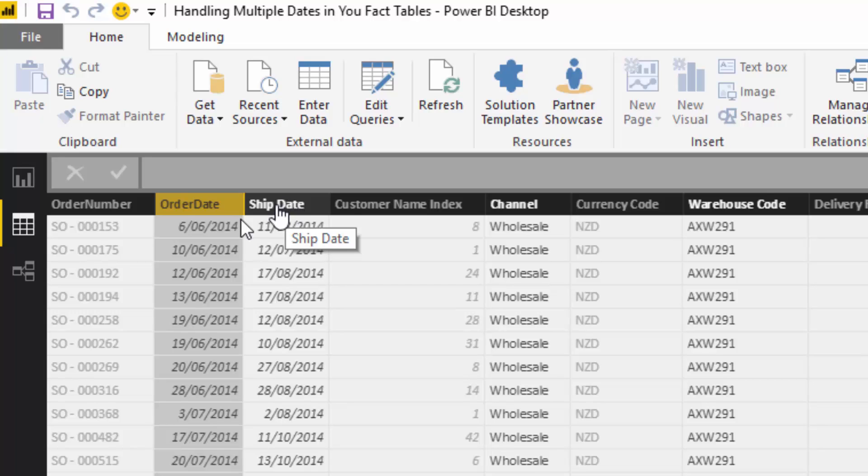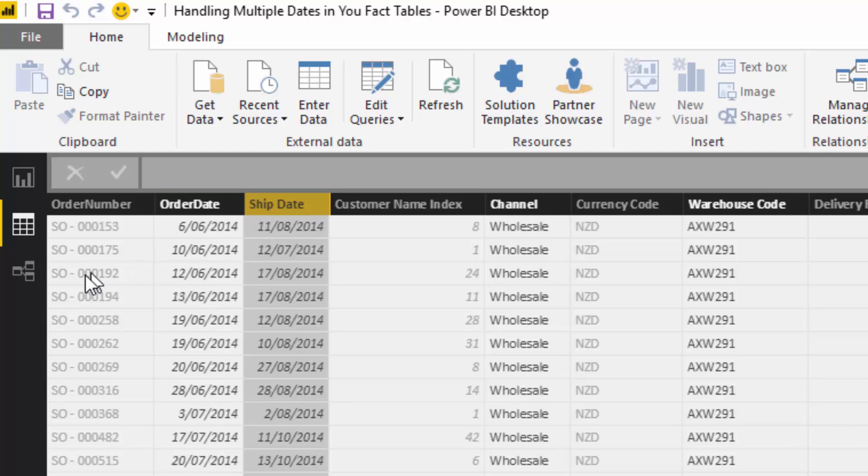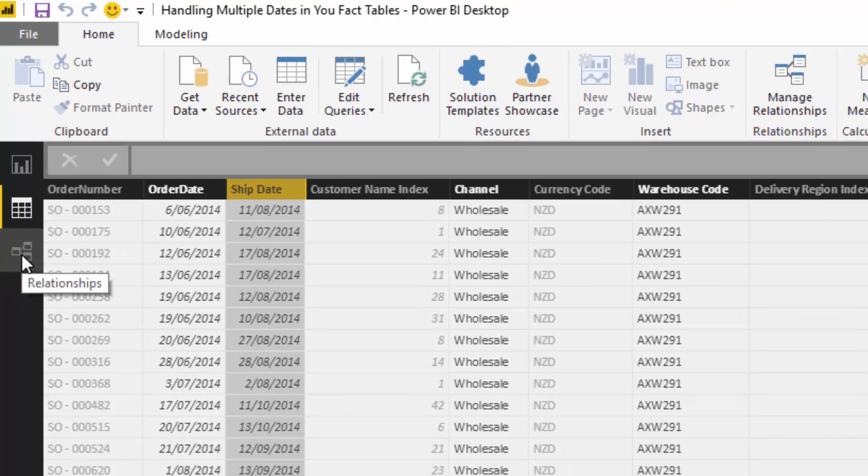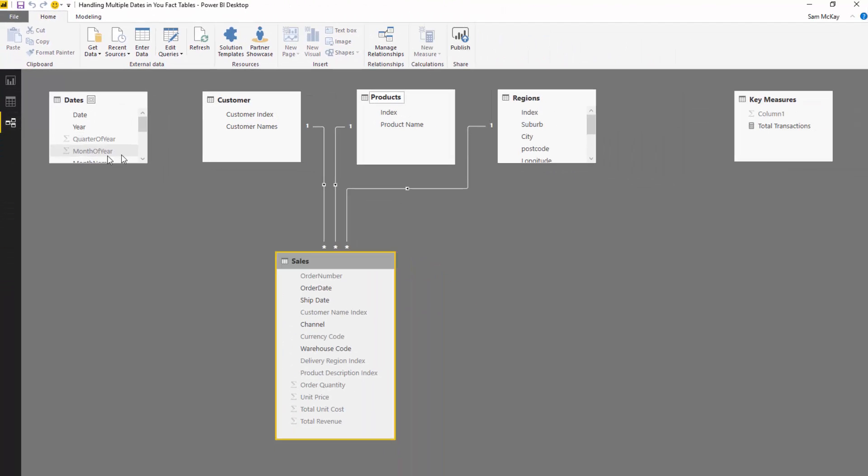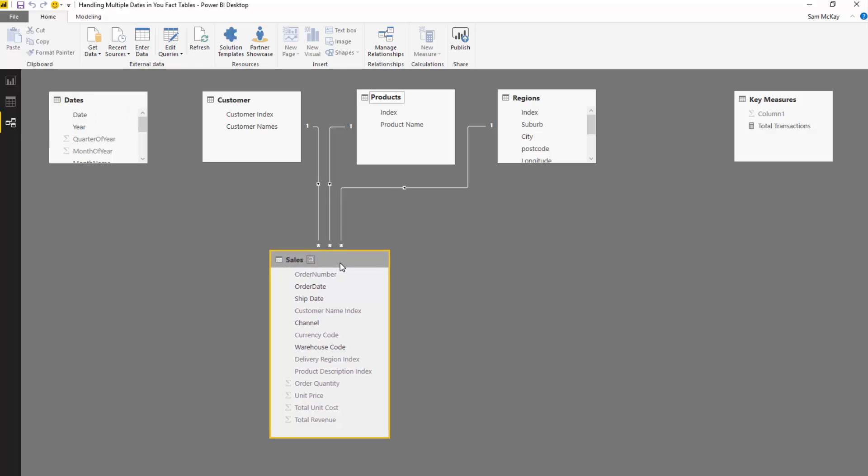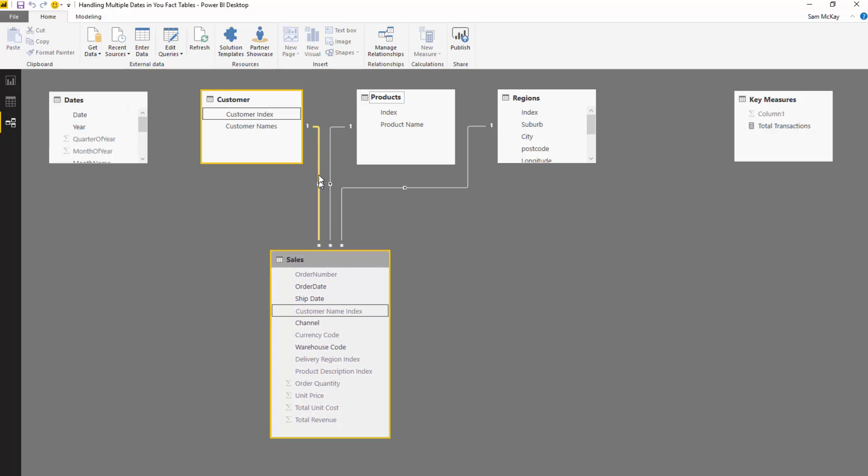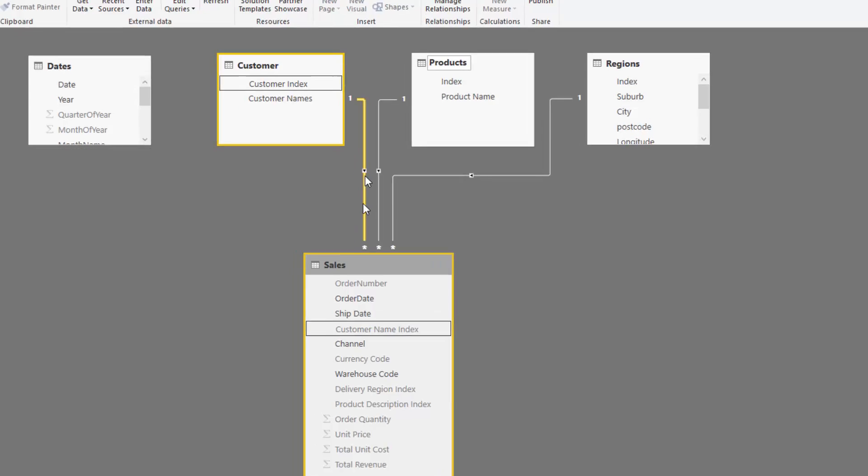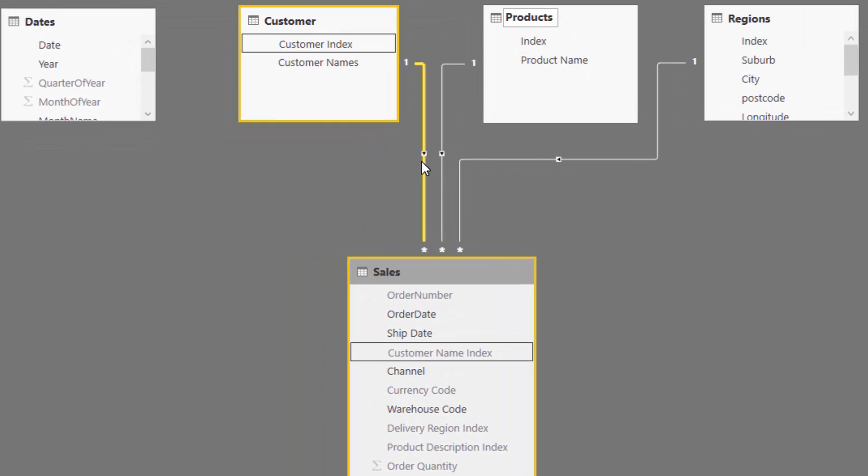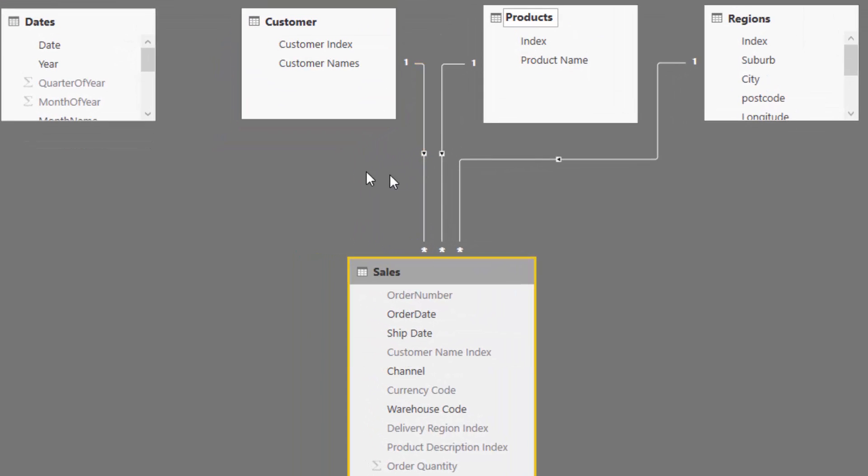We've got here an order date and a ship date. Now, if we come to the data model, you will see that we can only build one active relationship. So a solid line here is an active relationship.